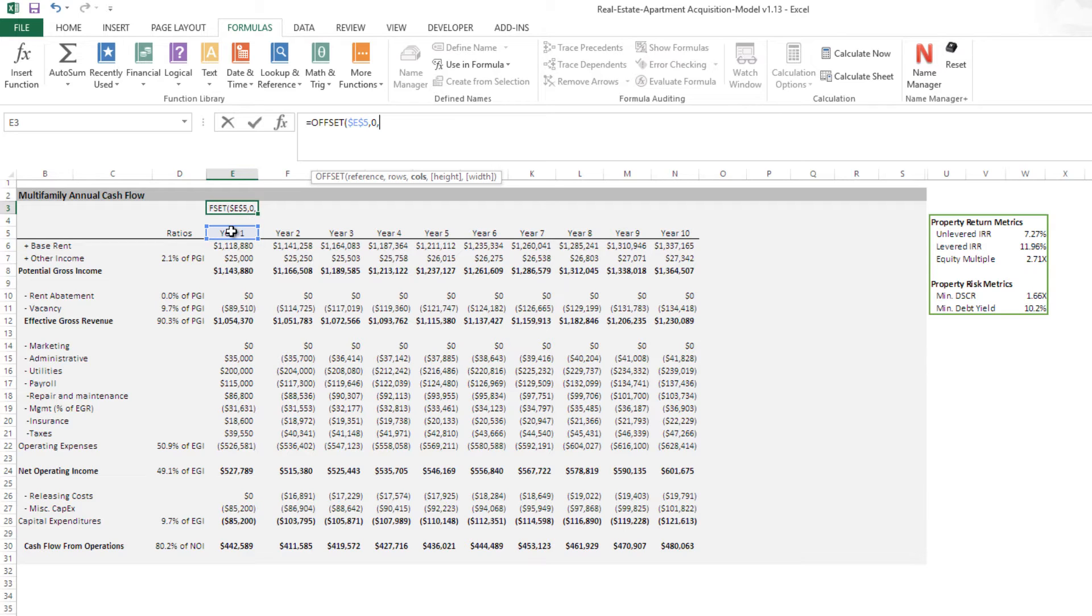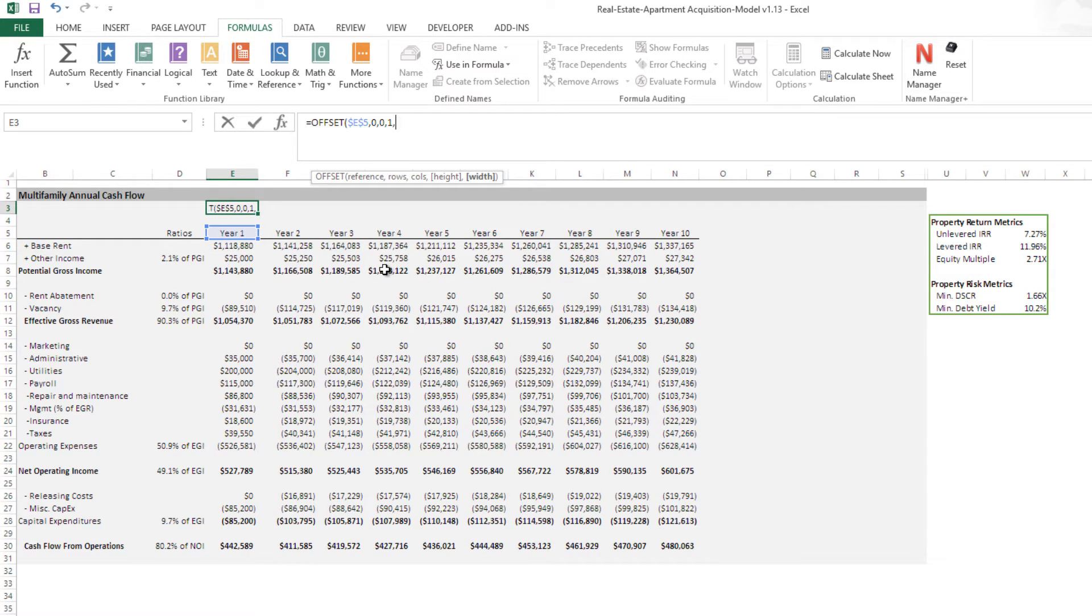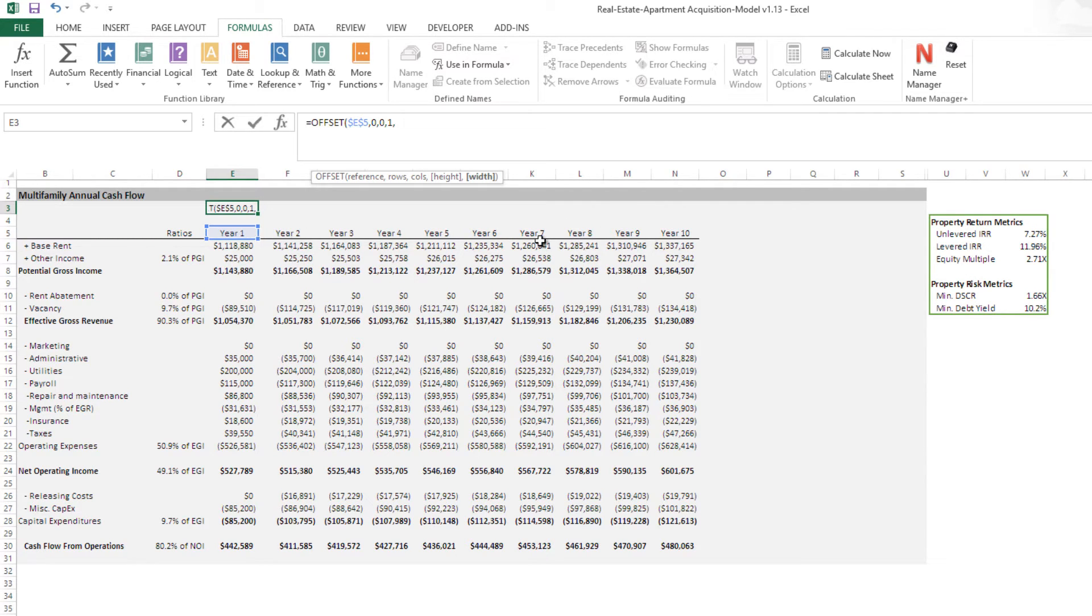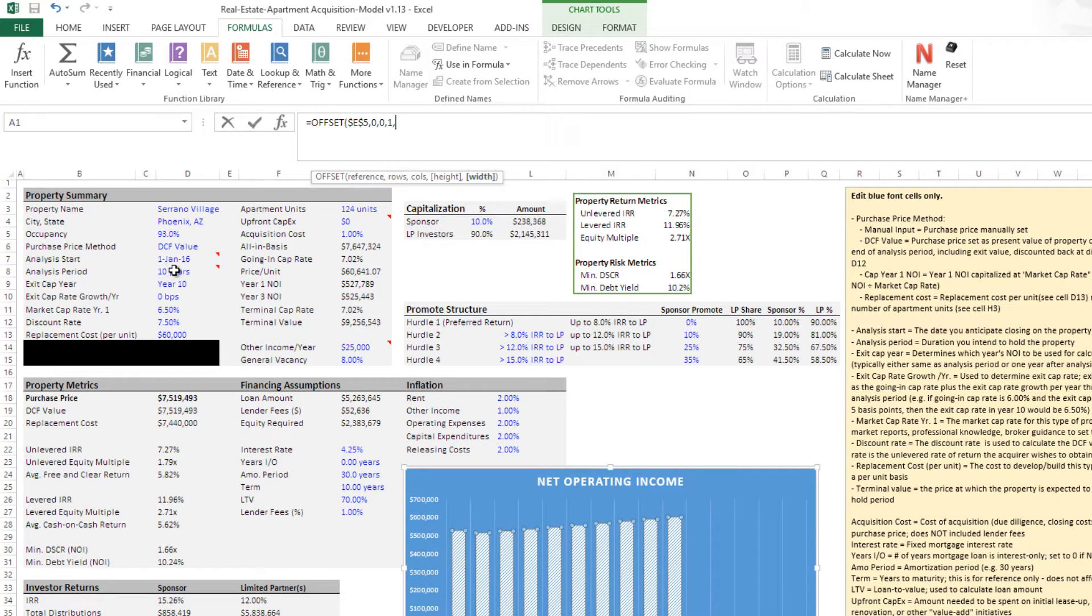How many columns away to the left or right? Zero. And then it asks how high is this range? Well, it's one row high, so just a one. And then how wide is it? Now, this is where we can create how we make this dynamic. It is how wide? Well, right now it's 10 columns wide. But this will change depending on what value we have here in our analysis period.